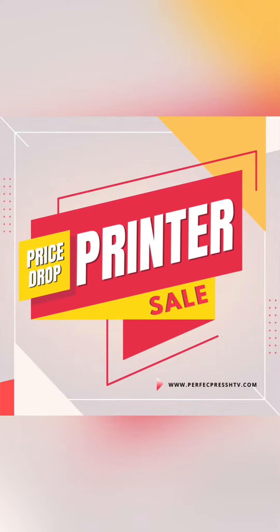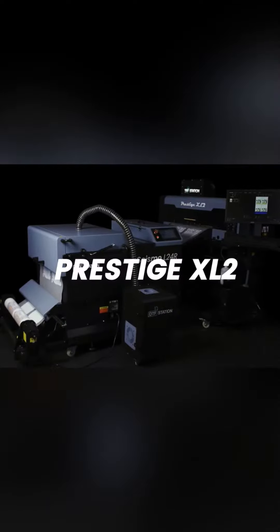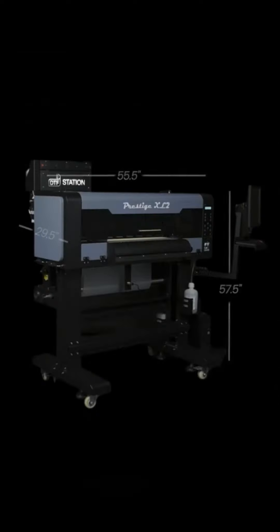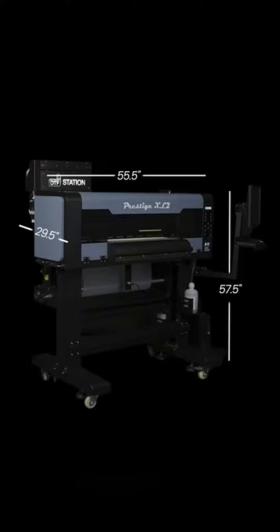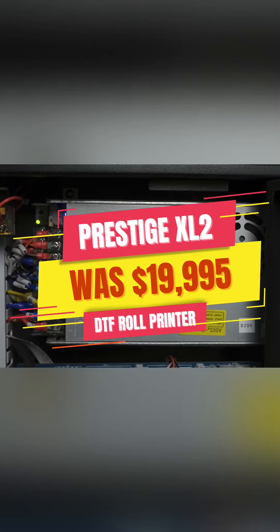Industrial printing has never been easier. The Prestige XL2 is the most compact 24-inch industrial printer, using the latest technology and built with care to deliver 100 square feet of high-quality printing.